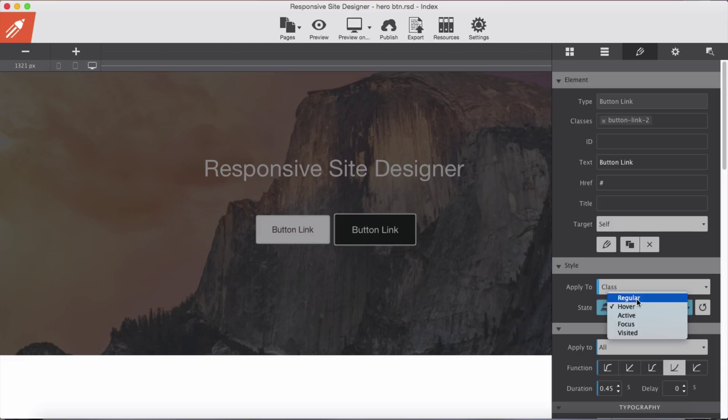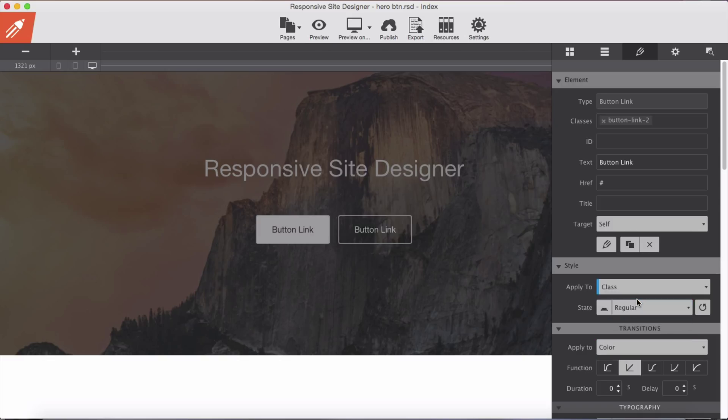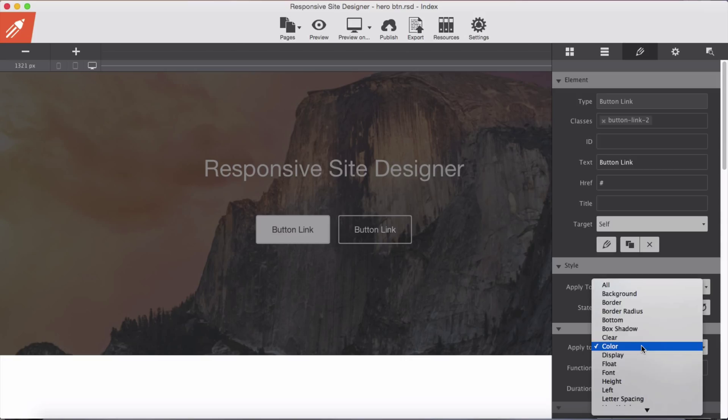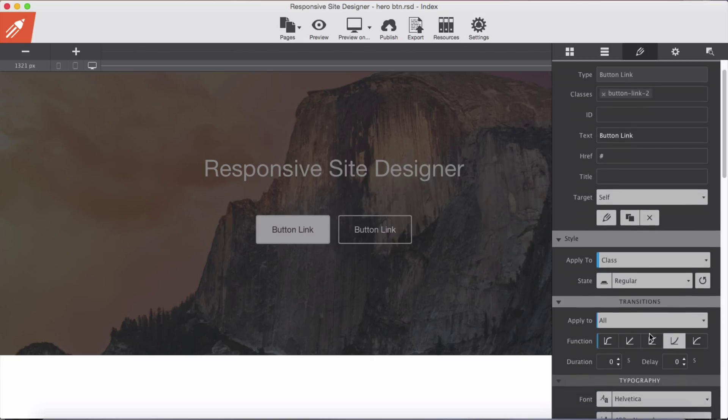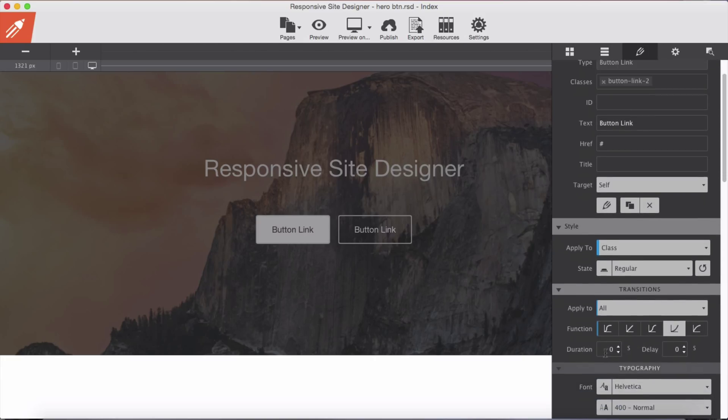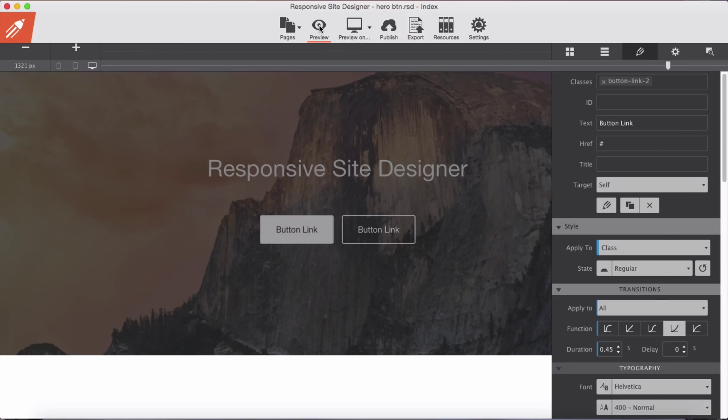Select regular and again apply ease in and make sure you apply it for all properties of this button, and duration as well 0.45 seconds. Preview again.